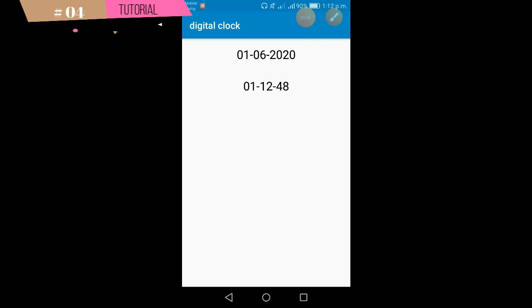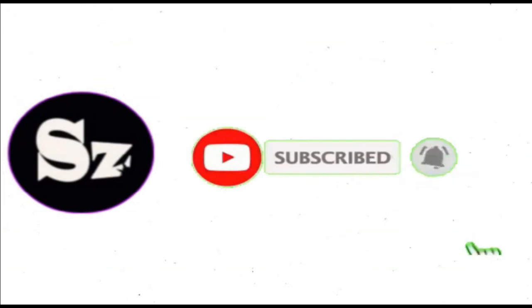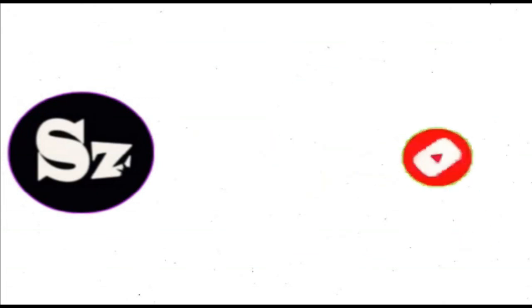Please share the video. Like this video. Please hit the comment. Thank you. I'll see you next time.